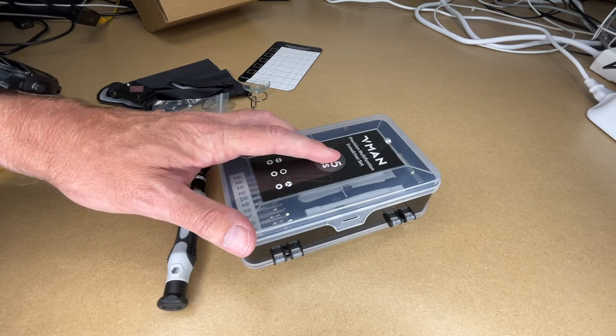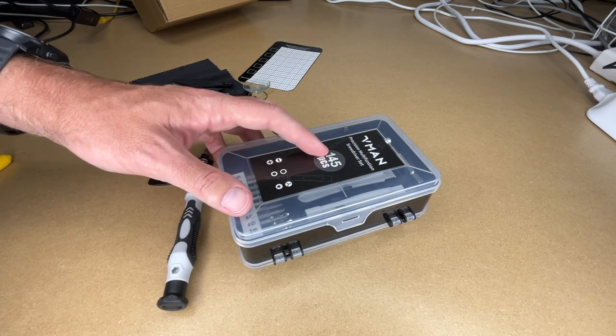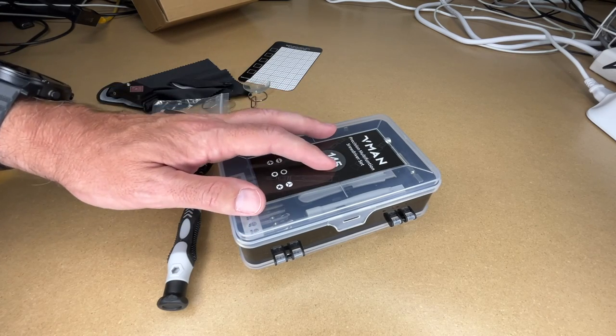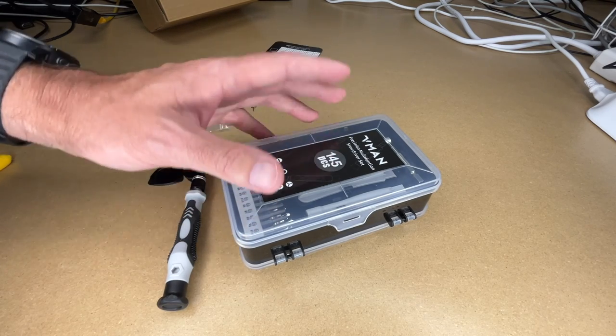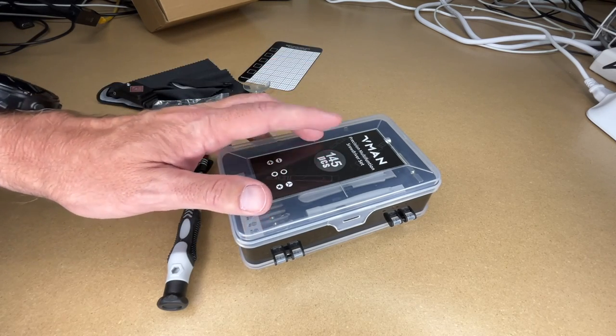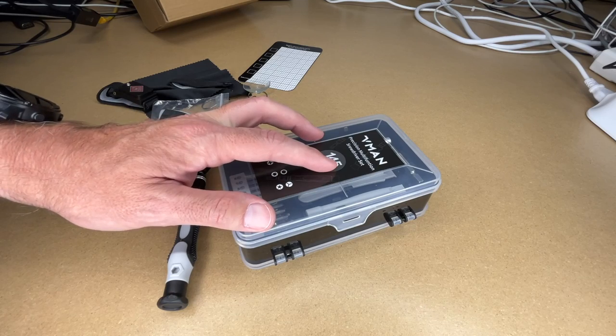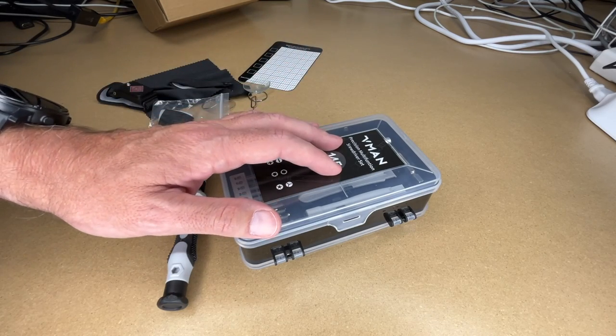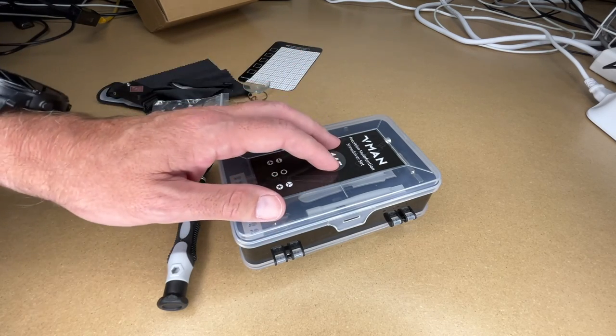So a screwdriver set like this can easily pay for itself after one repair. So these are really handy for replacing batteries and smartphones or tablets. They're good for working on video game consoles and just electronics in general. I think these are great sets to have around.